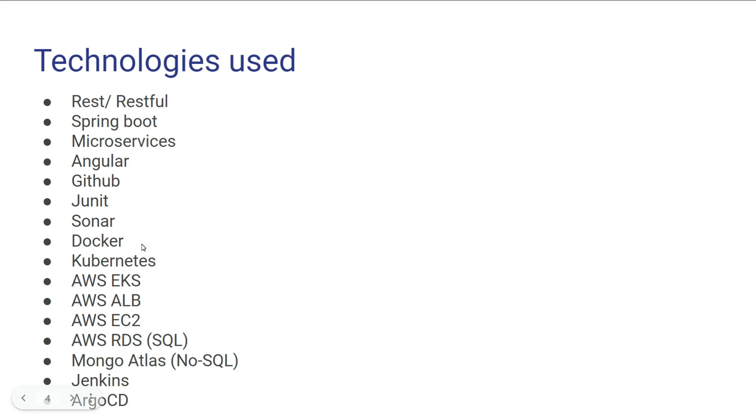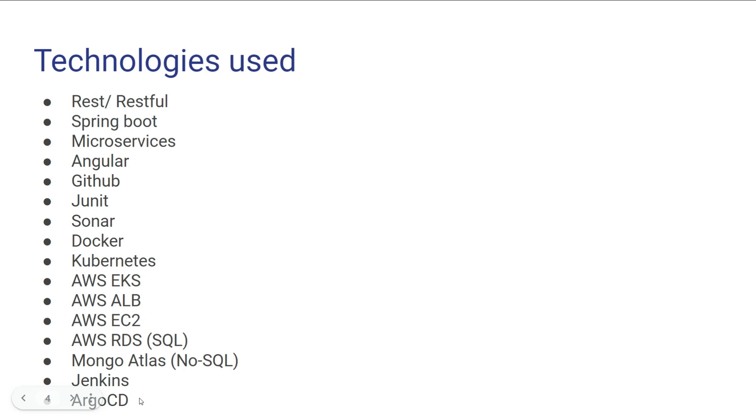How to implement JUnit and Sonar checks to make your code unit testable and to pass the code quality checks? How to use Docker in your application? Kubernetes? How to deploy your code to AWS EKS? How to create an EKS cluster? How to deploy on it? How to create ALB? How to create an EC2 instance and deploy different things onto it? How to use AWS relational database, that is RDS, MongoDB Atlas integration with your AWS, Jenkins for CI, and Argo CD for CD.